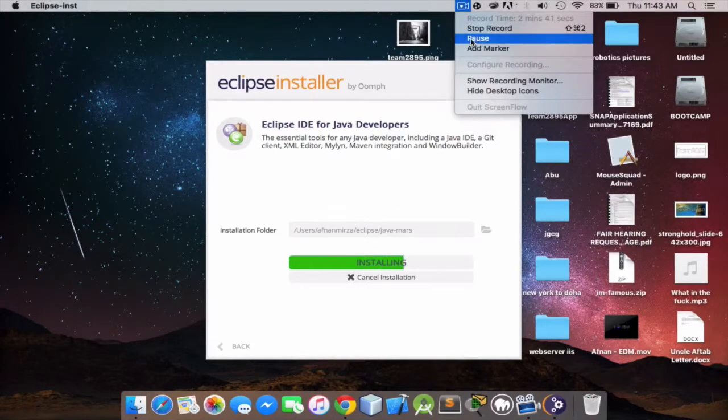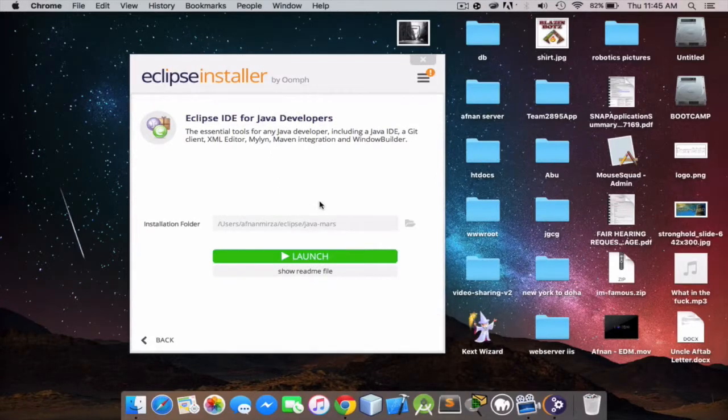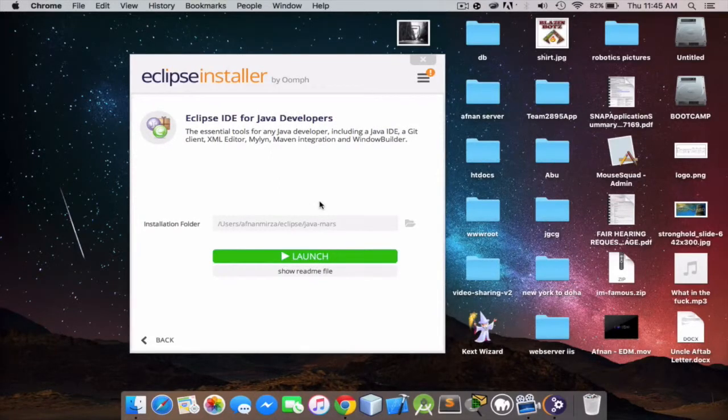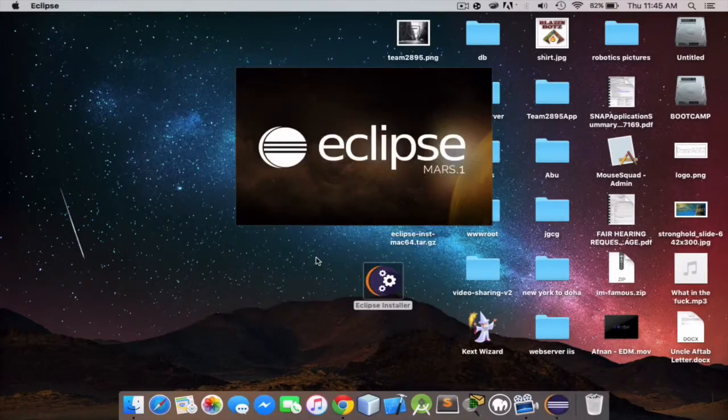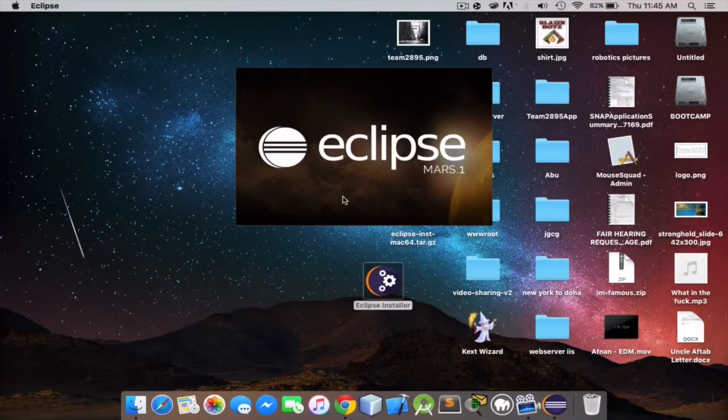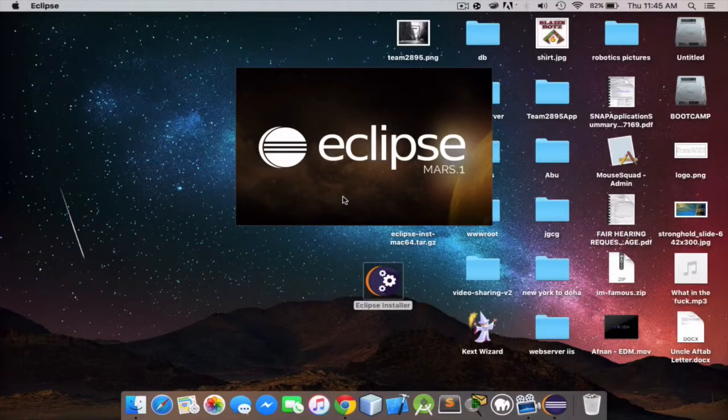I'll be back when the installation is finished. Okay guys, so the installation just finished and I'm gonna click launch here. It's just gonna start up Eclipse for the first time.